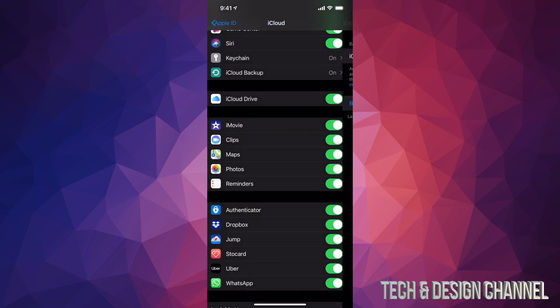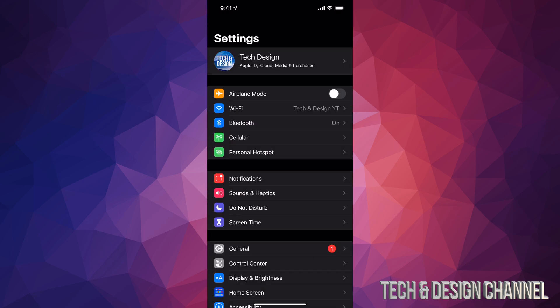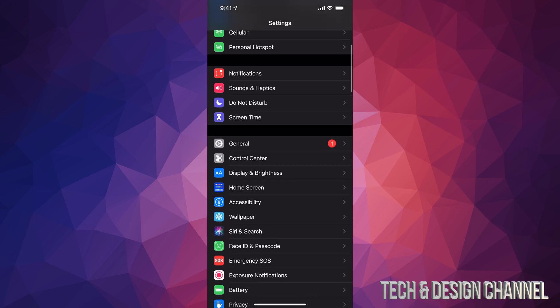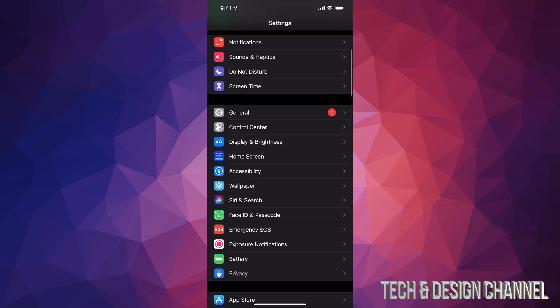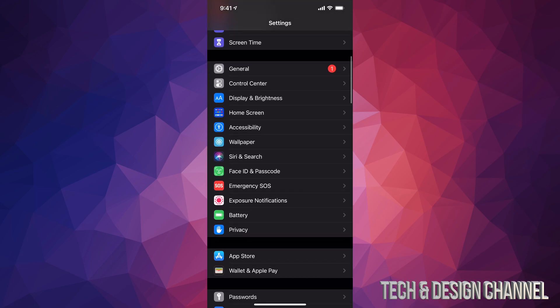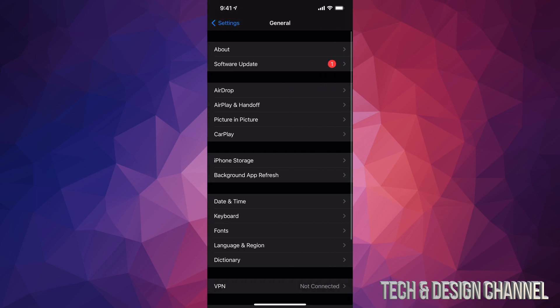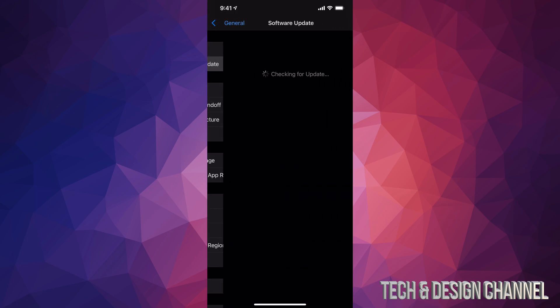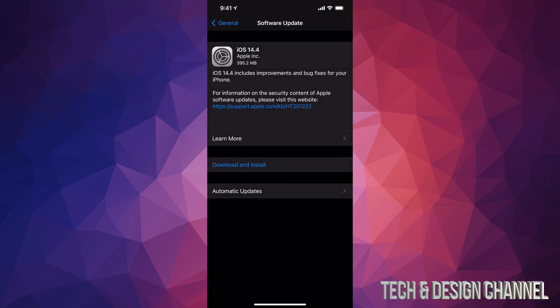We're just going to go back all the way back, and then just scroll down once we're in the main menu. You will see General. Under General, your second option is Software Update. From here we should see this popping up.